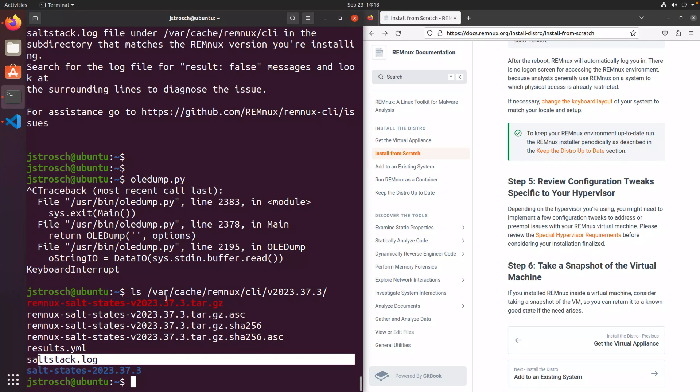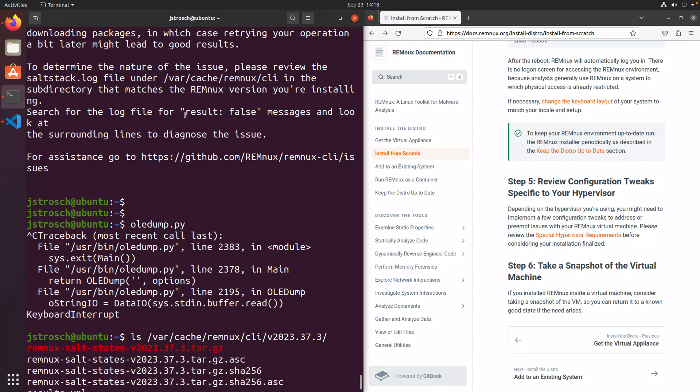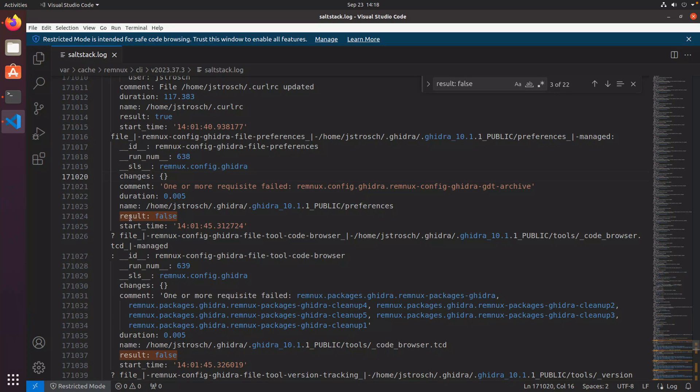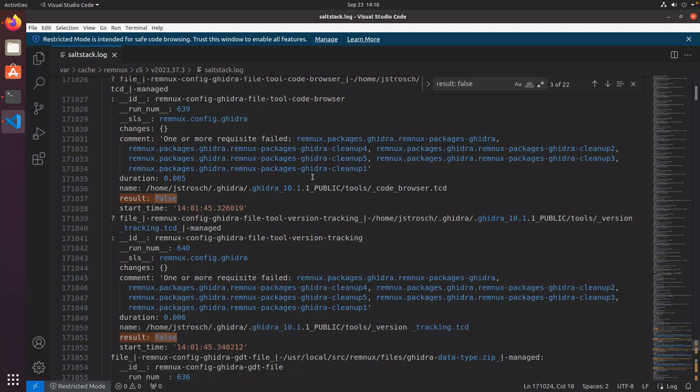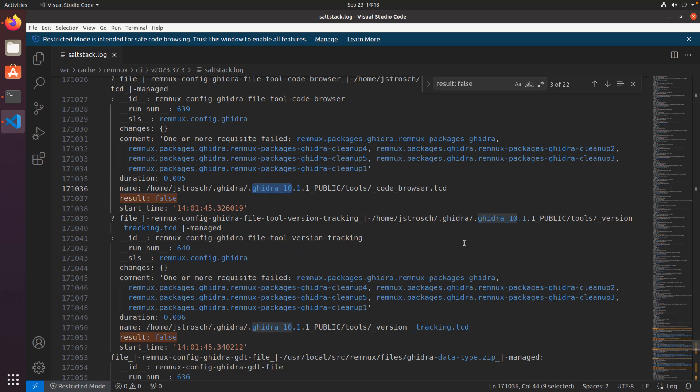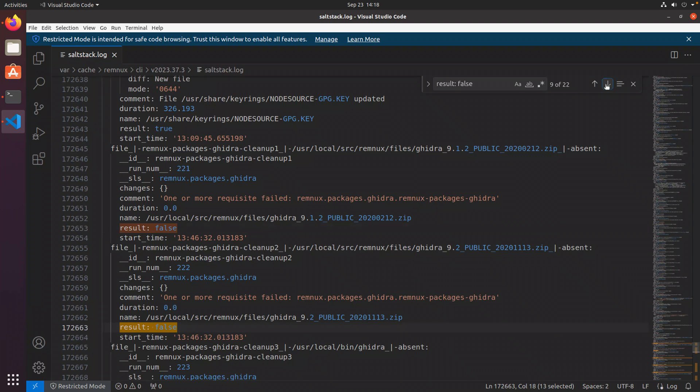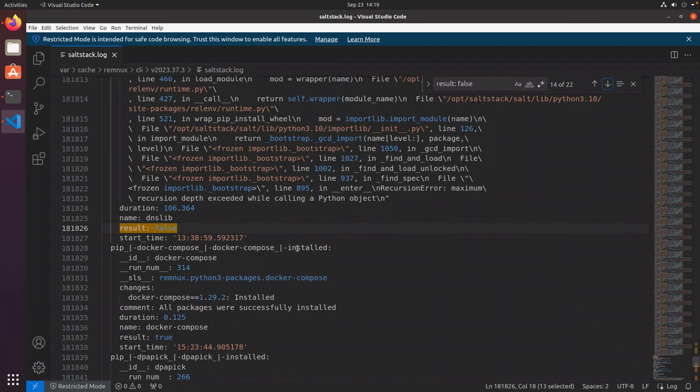So I went ahead and opened that up. The instructions here say just to look for this error message or status result. And if we look through here for that result false, you'll see I've got 22 different matches. So it looks like there was a number of packages. I don't think that would explain the amount of times that my VM suspended or froze on me. It didn't occur that many times. So I would say, likely it looks like in this case, Ghidra, maybe Ghidra had some trouble installing. I'll just scrub through here a little bit more. A lot of issues with Ghidra, it would appear. So anyways, I think this is a place you could go to troubleshoot if you really needed to.